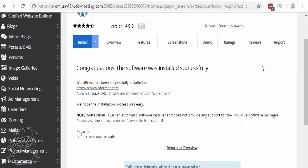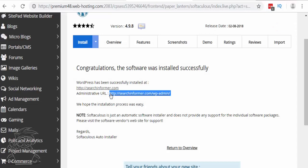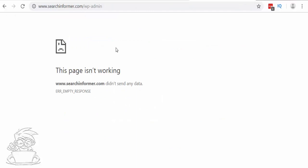It will come back and let you know the installation was successful and where it was installed. Copy down that URL — this is always going to be how you sign into WordPress to edit your website. Open a new tab; it's always going to be your domain followed by /wp-admin. If you run into an error, that's okay — it just means it needs a little more time. There's a propagation period where the email and domain need time to connect to each other.